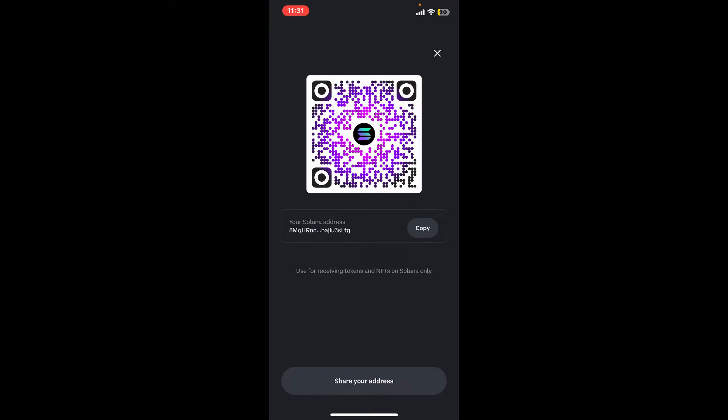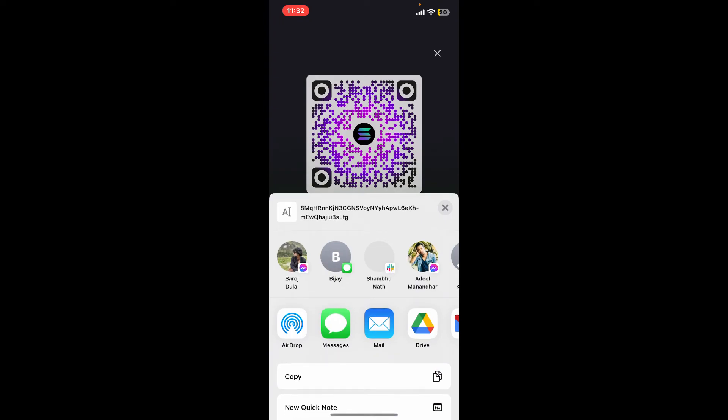You can now send SOL to this address from another wallet or exchanges. You can also share your address to anyone you want to receive Solana from. Simply click on share your address and choose one of the contacts you would like to receive Solana from.